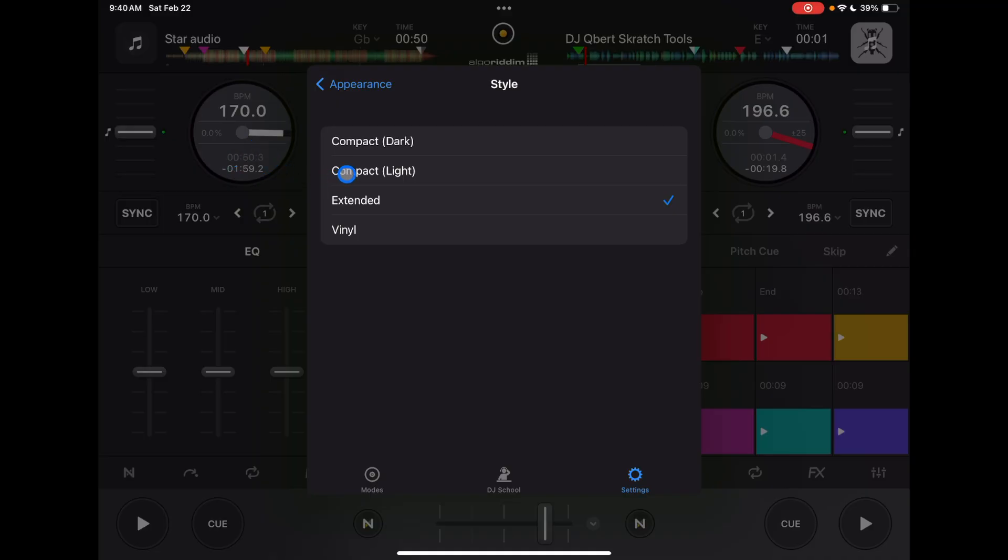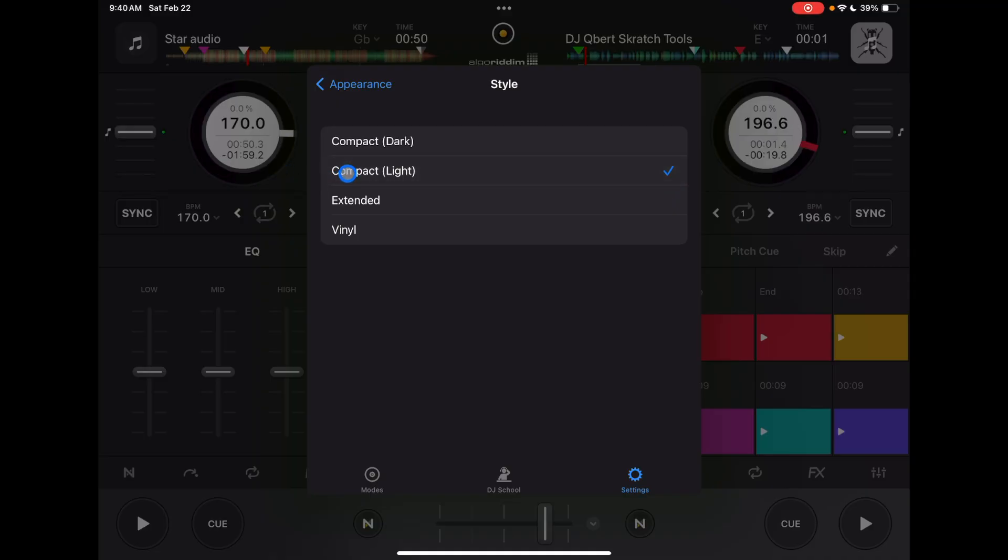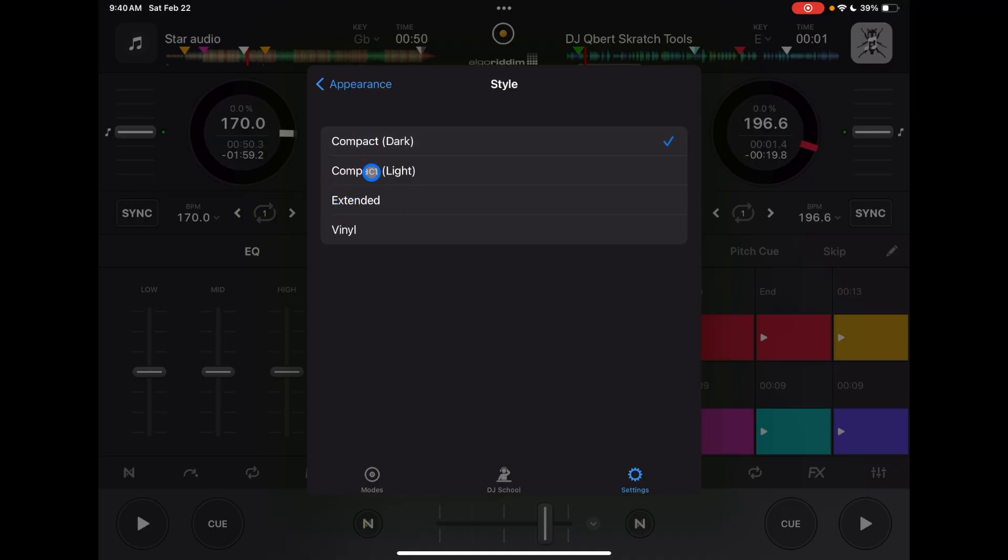But you could do compact light, maybe different lighting environments. If you're outside DJing at a pool party, something like that. Or if you're in a dark club, you may want to switch between dark and light to see which one is easier to see.